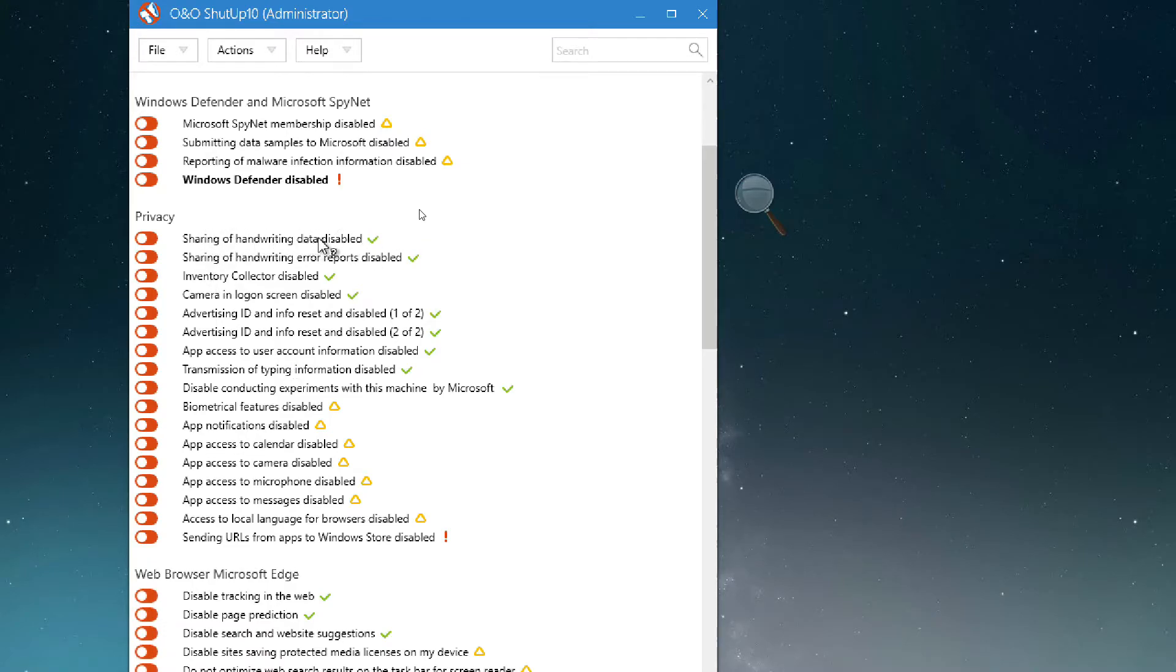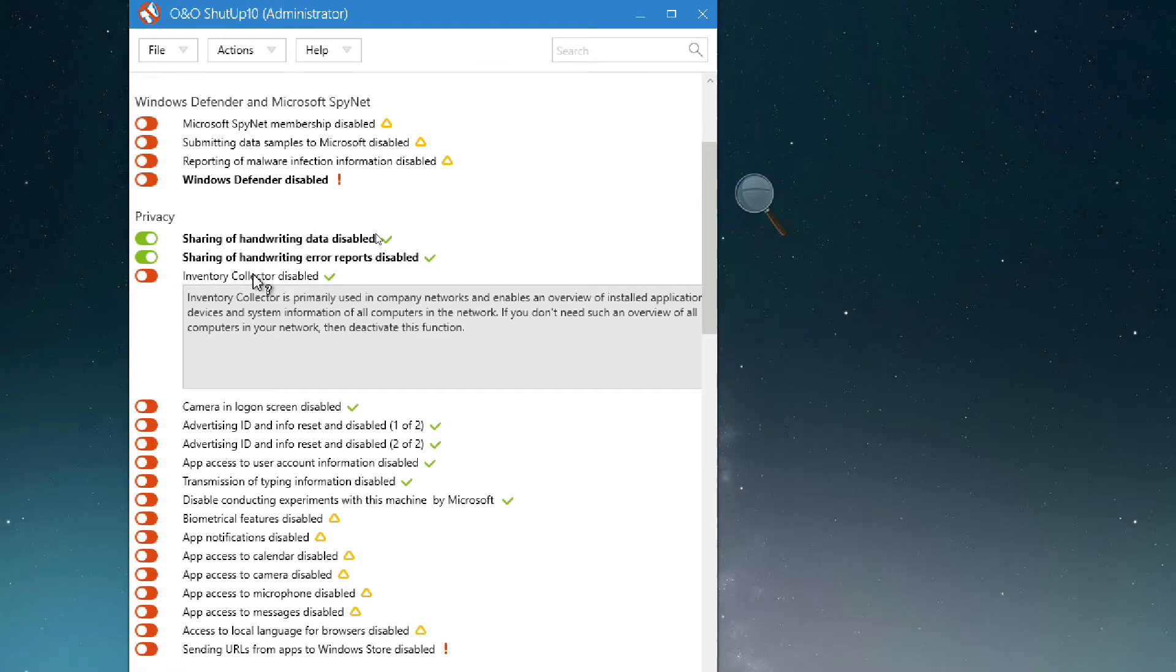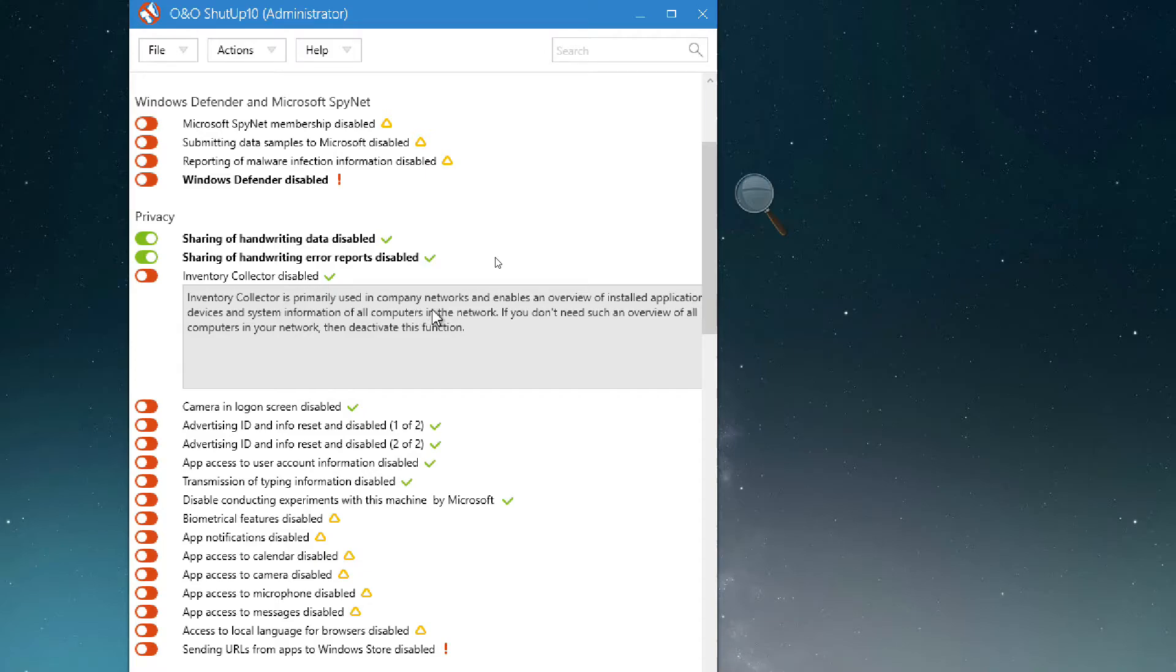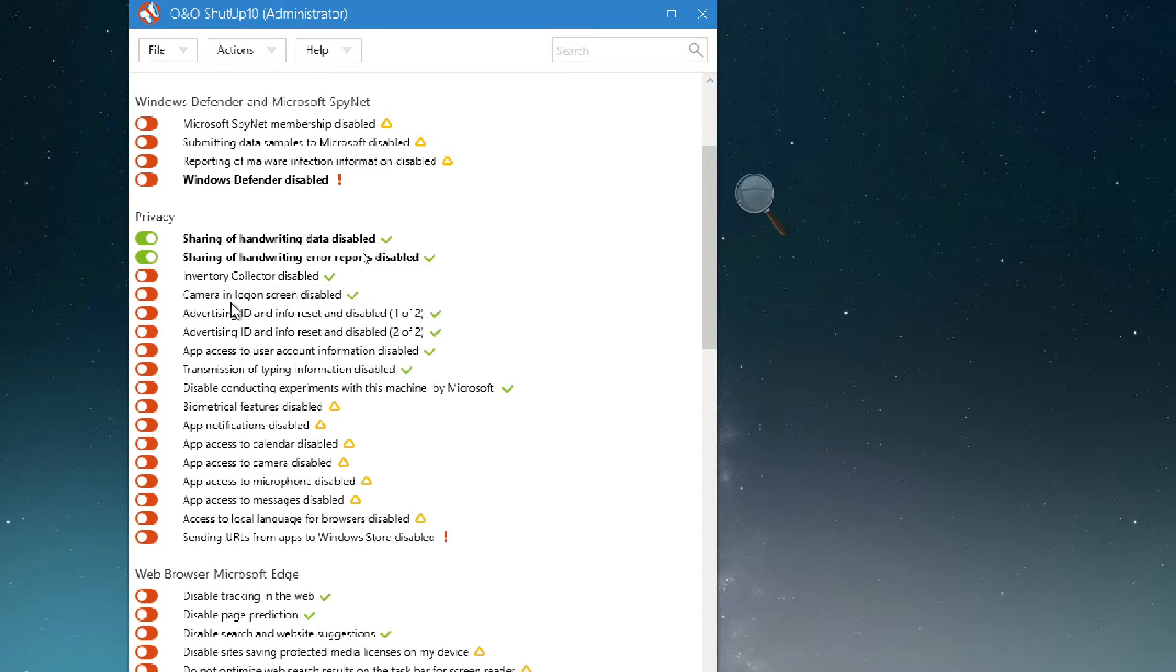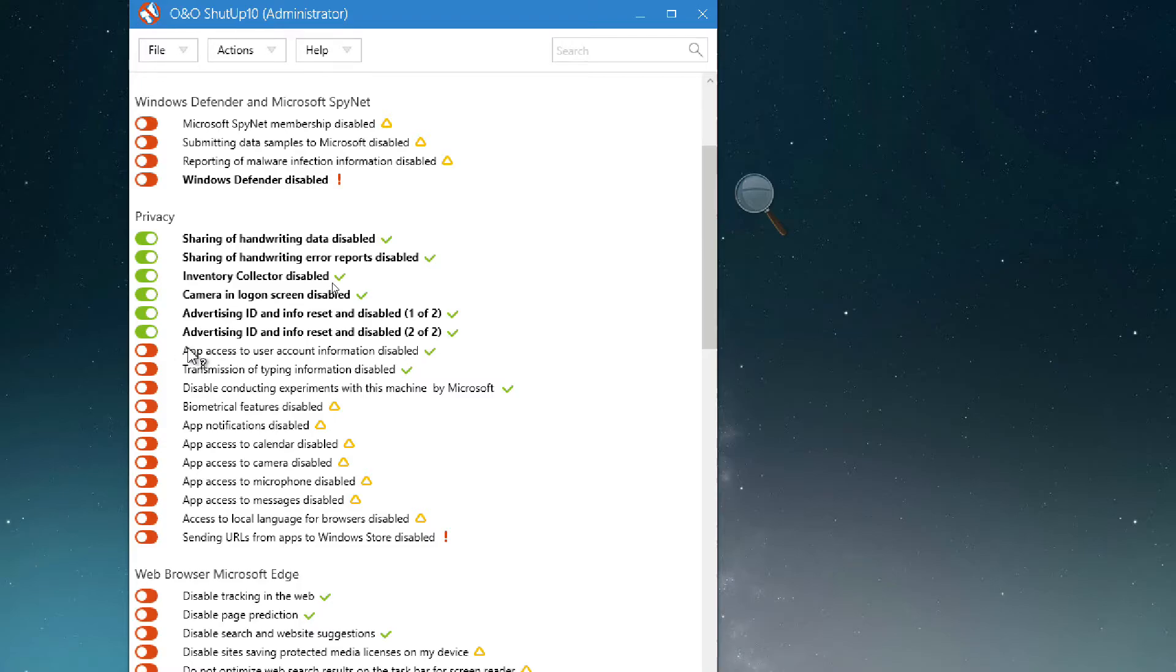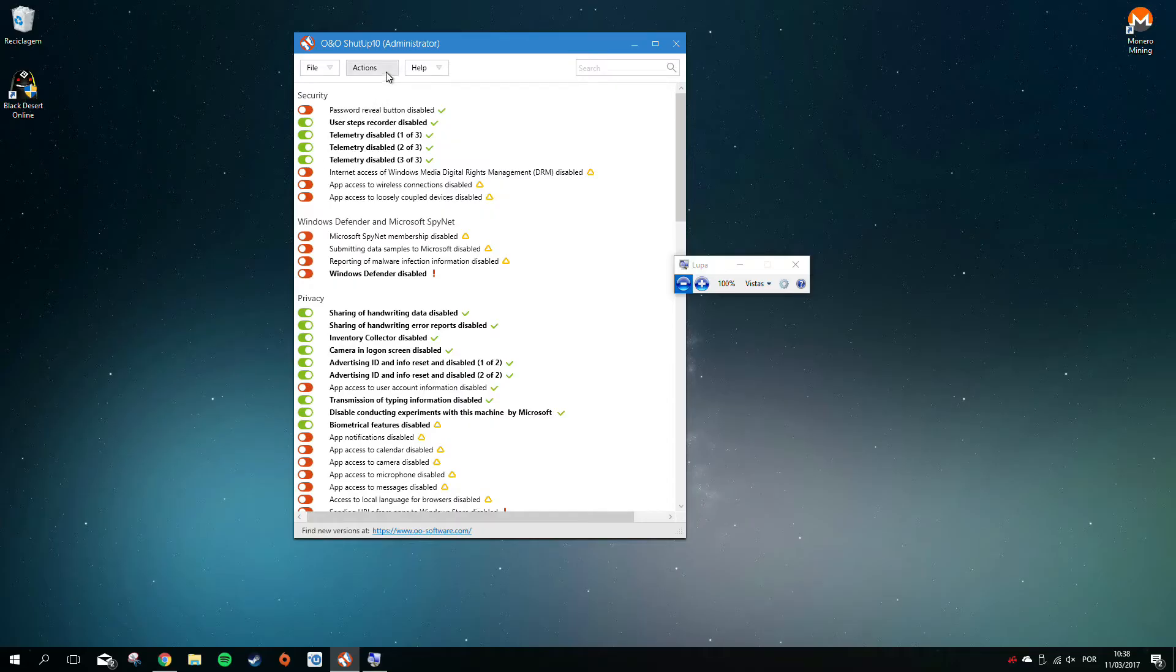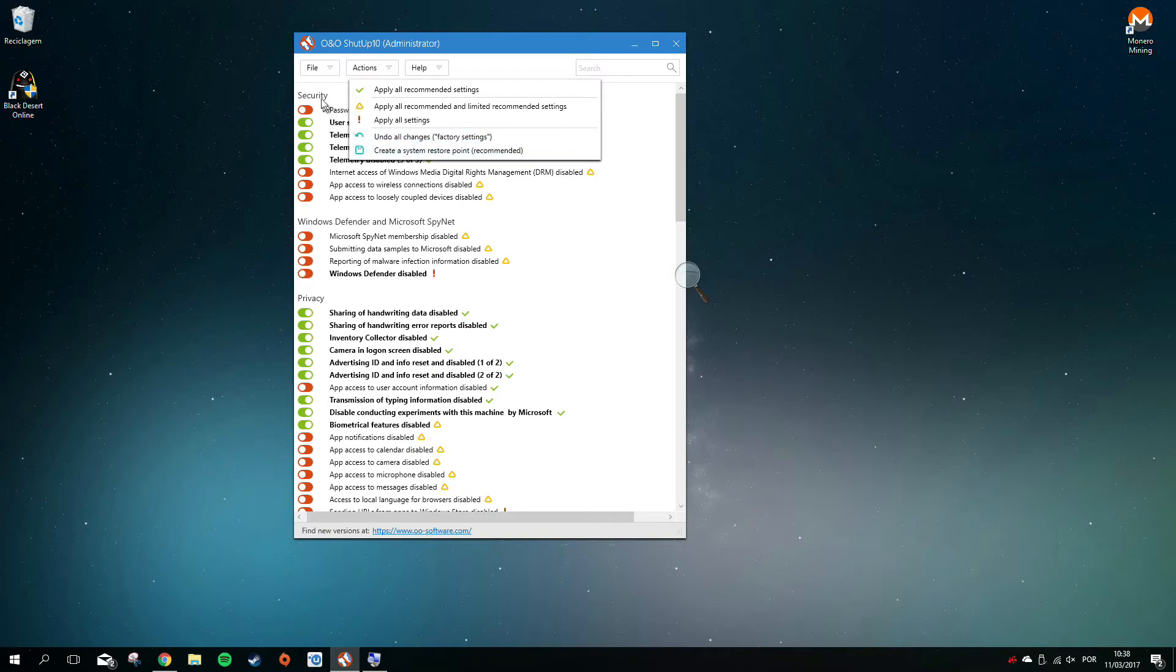I recommend disabling telemetry and privacy options. You can disable handwriting data because Microsoft collects everything you write with a Surface pen. I usually don't have anything against collecting data, but looking at these menus is really scary. They can know everything you do on Windows. I like Windows 10 a lot, but these privacy settings are really the bad part.